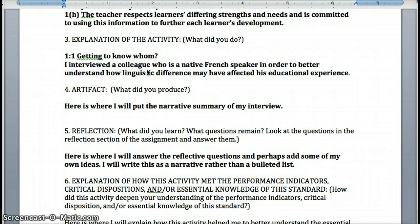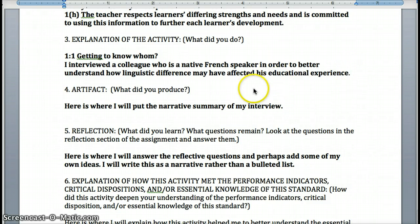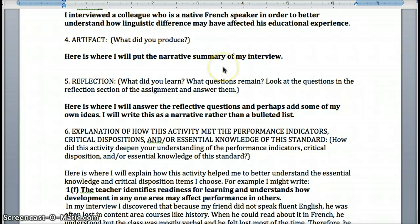Eventually I'll explain why I picked those, but for now I'm just going to put them in the area where it asks you to list them. Then explain what you did — I put that I did 1-1, 'Getting to Know Whom.' Name the activity so that when we're reading these, we can easily find it in the book. I wrote: 'I interviewed a colleague who is a native French speaker in order to better understand how linguistic difference may have affected his educational experience.' Then, what did you produce? This is where you put the narrative summary of your interview — not a bulleted list, but a summary.